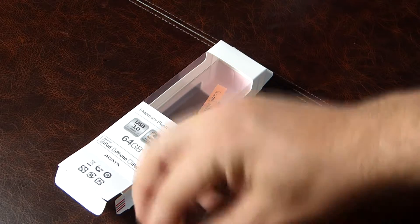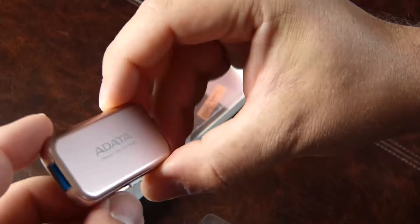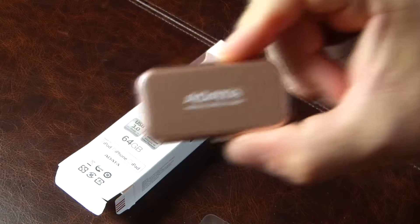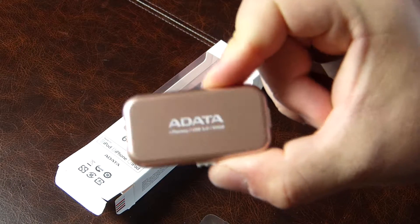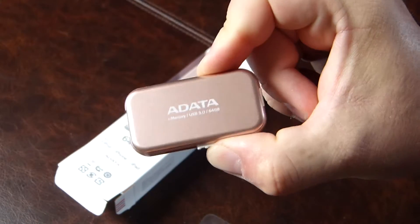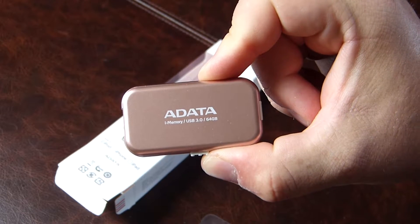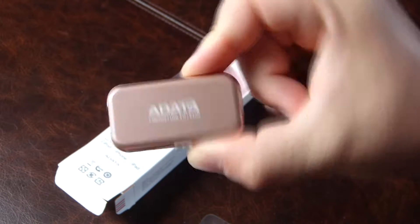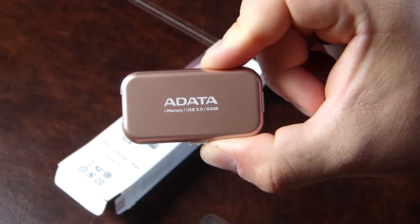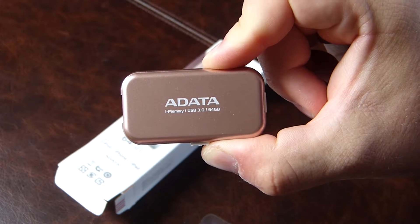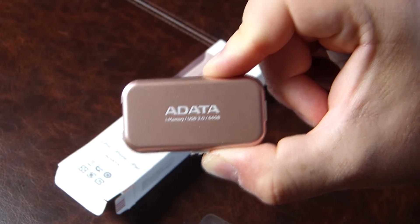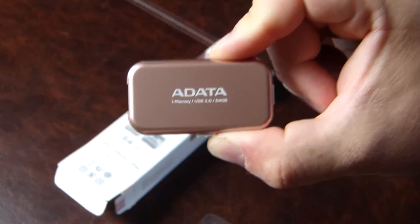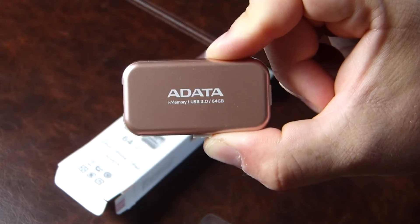We're going to fire this over to one of our other writers to have a play with it on his iPad and iPhone and see what he thinks of it. See if he's able to stream 4K video from it, try file transfer speeds and the like. But anyway, that's the ADATA iMemory USB 3.0 64 gigabyte flash drive in a nutshell. Thanks for watching.